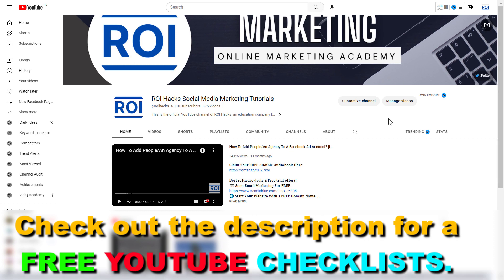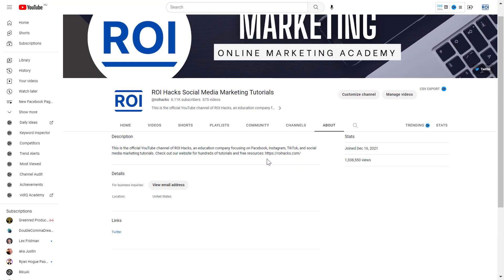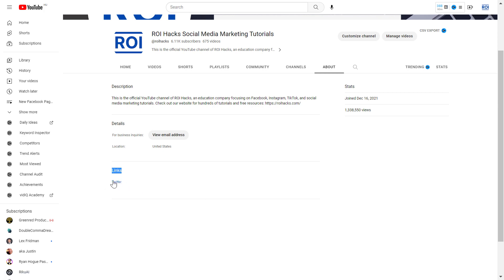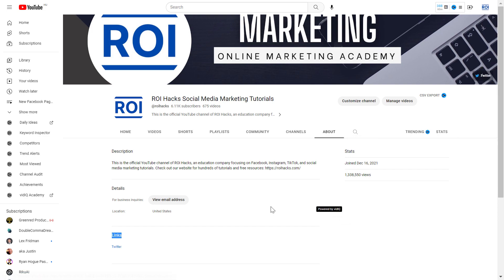I also have a tutorial on that. This account link has also been added to the About section of this YouTube channel — as you can see, the Twitter account link is here so people can check out our Twitter account. So all in all, this is how to add a Twitter account link and button to your YouTube channel home page.